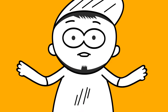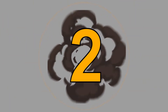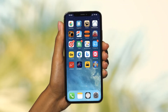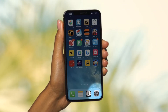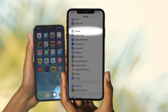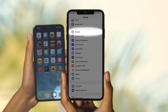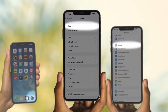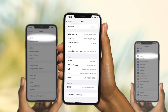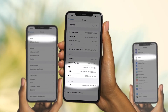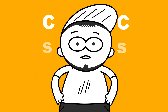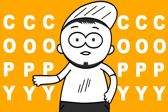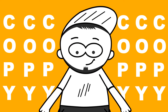Way number two: using an iPhone or iPad. Open Settings from your home screen, tap General — found in the top part of the settings menu — then tap About. A list of information about your device will appear. Scroll down to IMEI or MEID. You can copy it to your clipboard by pressing and holding the number, then tapping Copy.